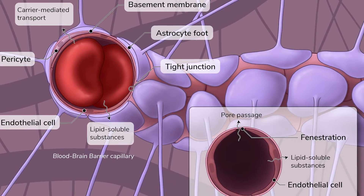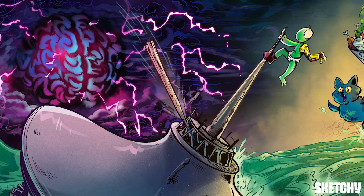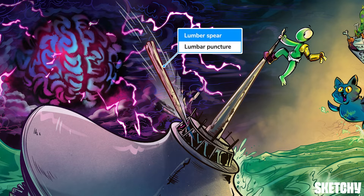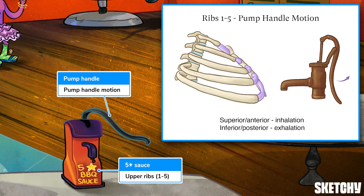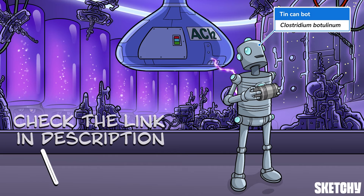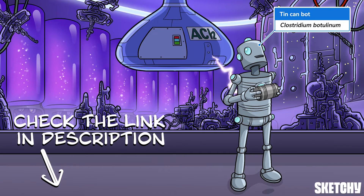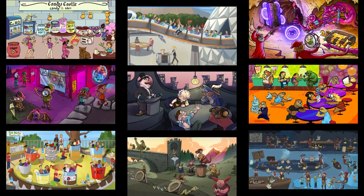Welcome to Sketchy! We take all the super complex stuff you need to learn and turn them into memorable visual stories packed full of everything you need to know on test day. Click the link in the corner or description to try for free for seven days.